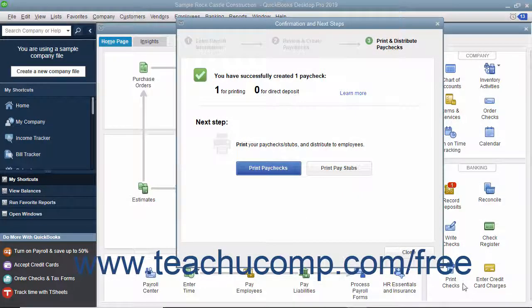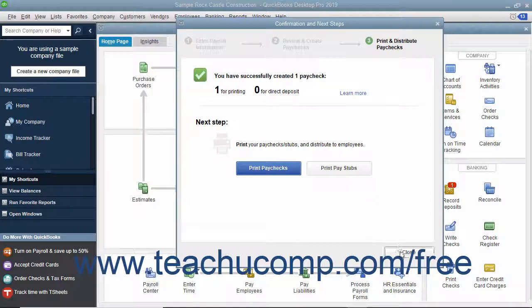If printing the paychecks within QuickBooks, click either the Print Paychecks or Print Paystubs button as needed, and then click the Close button to finish.